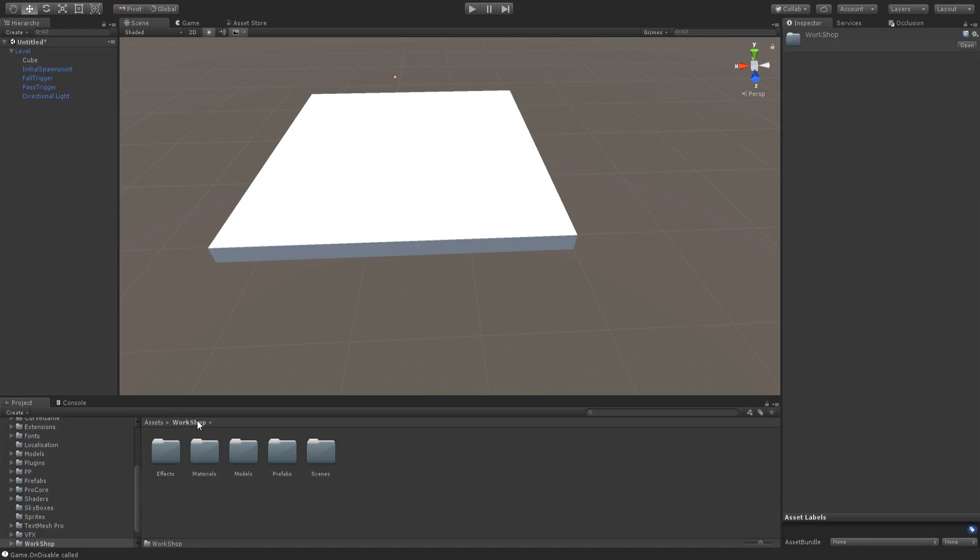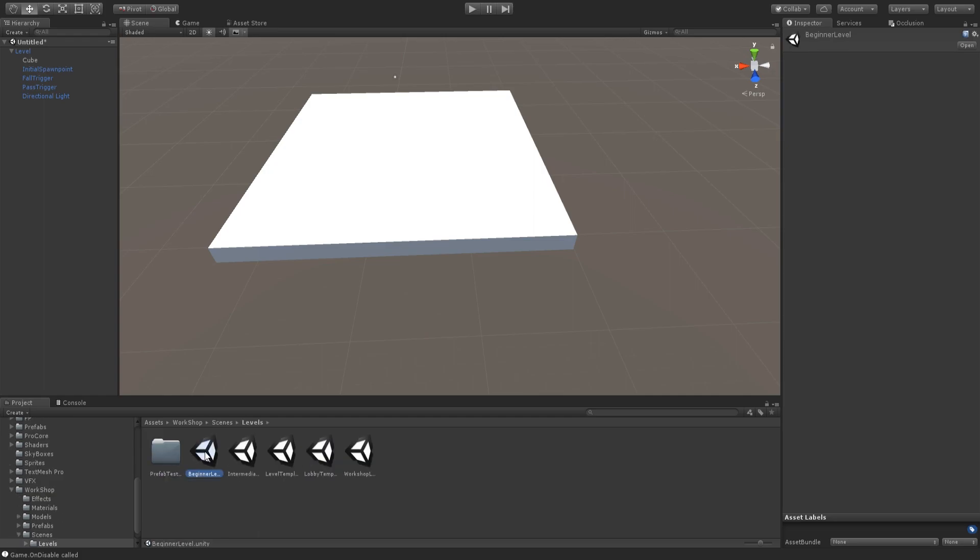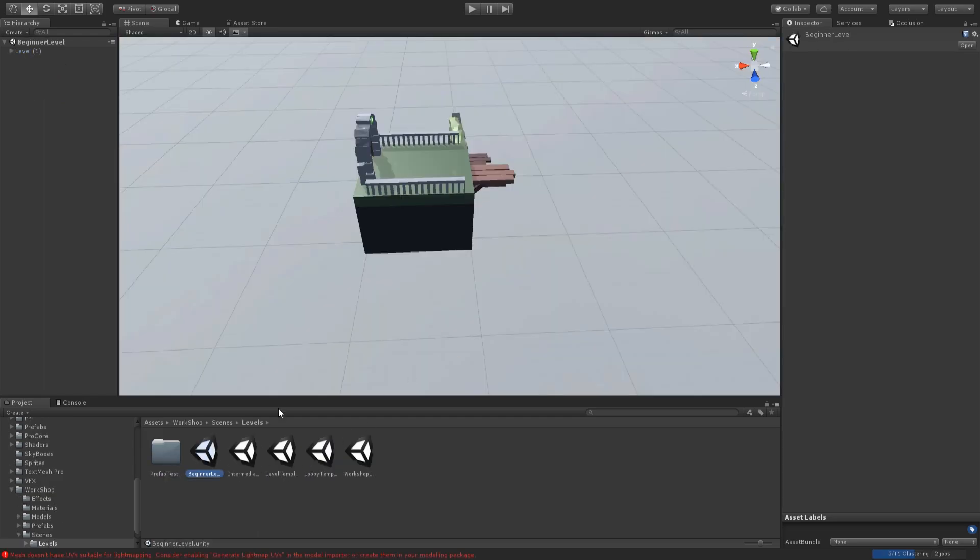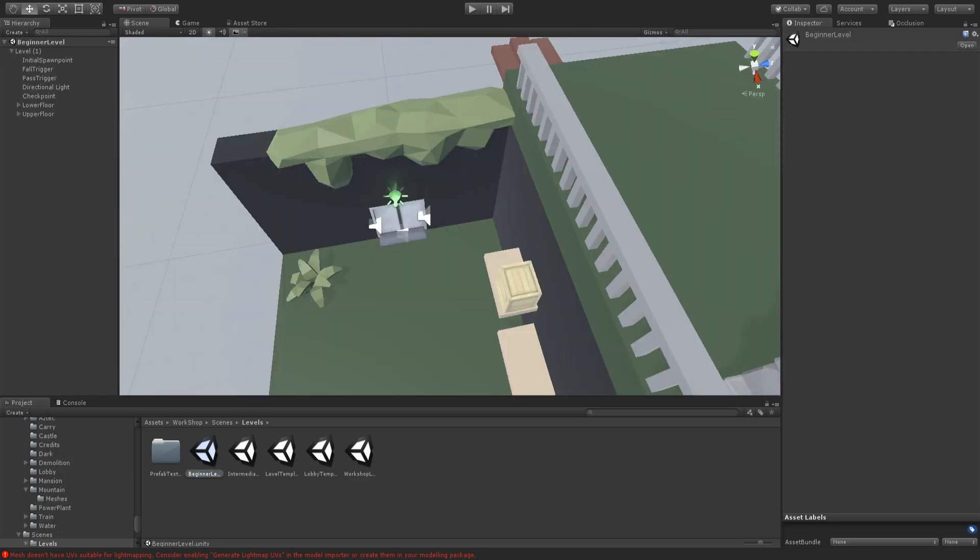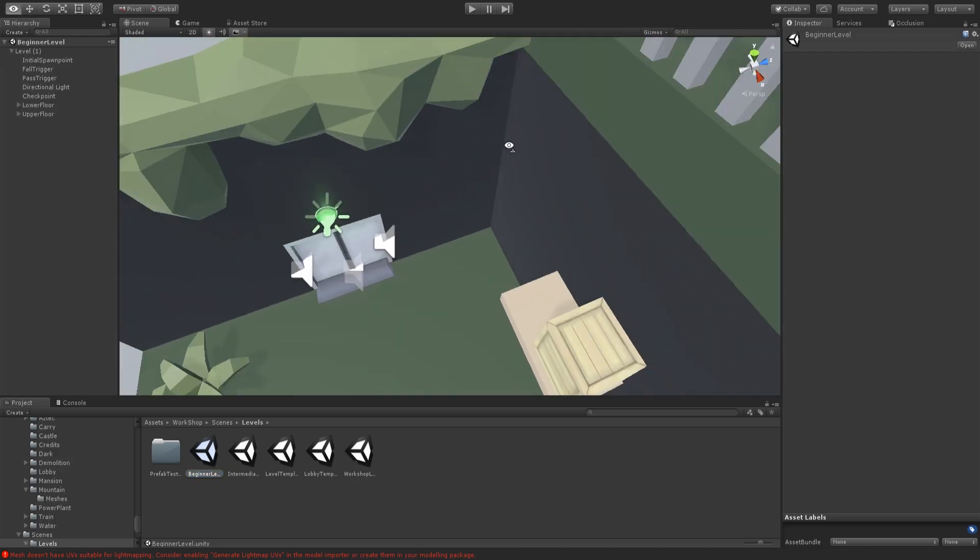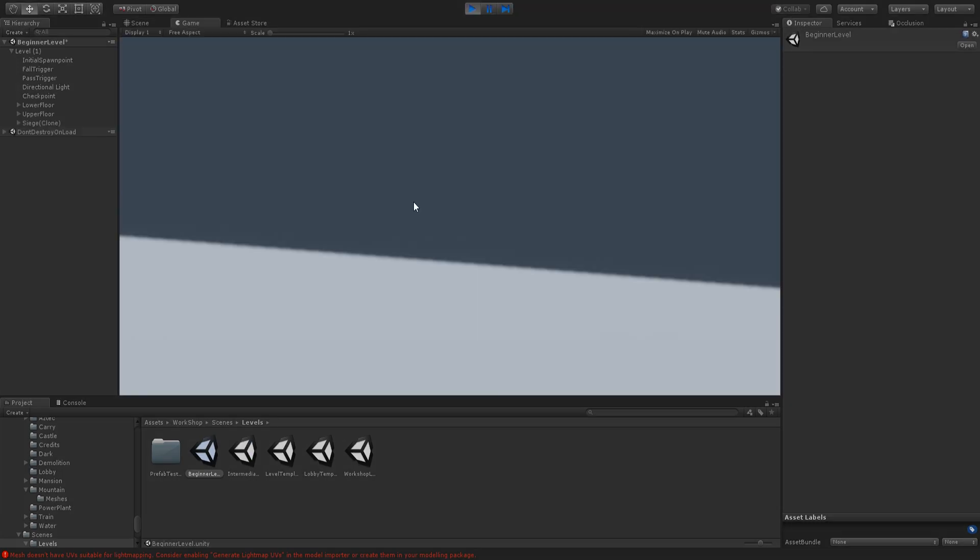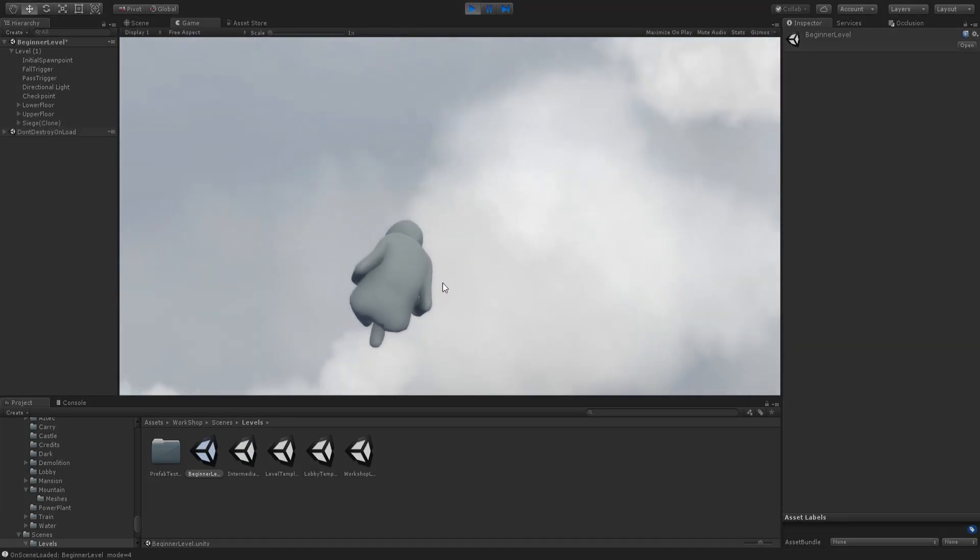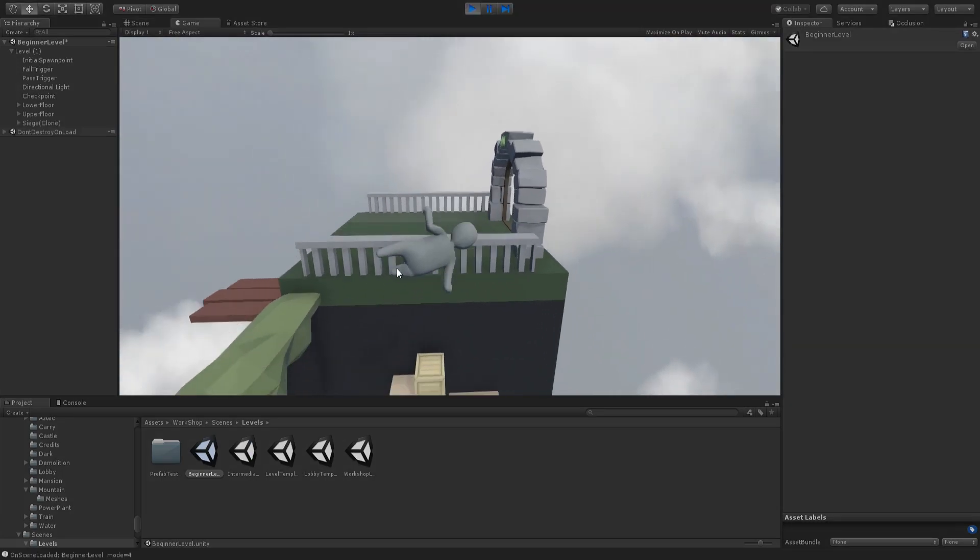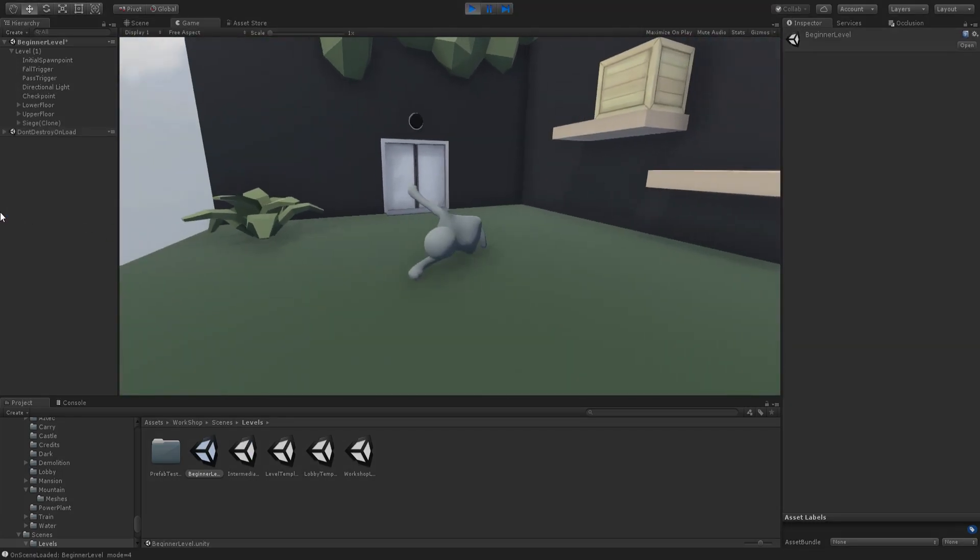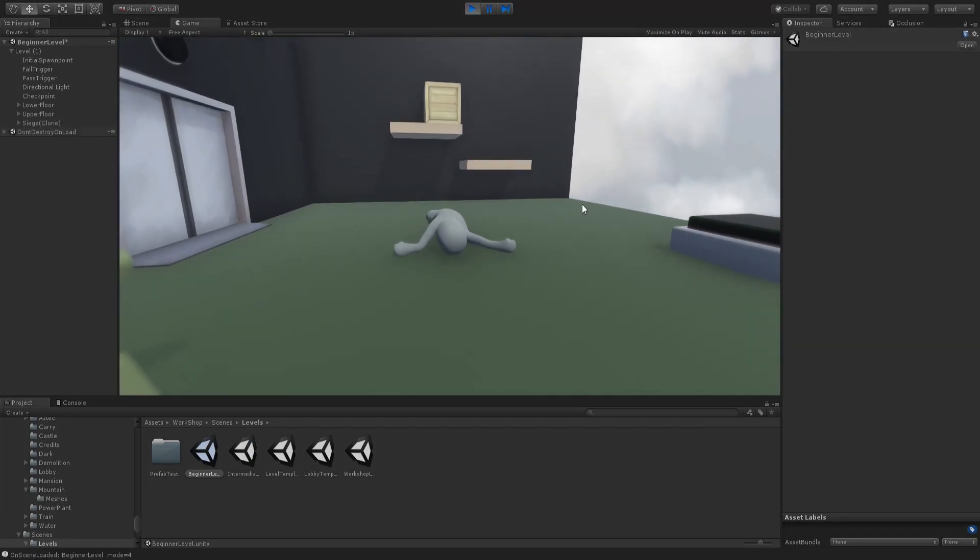And you can just click on Workshop, Scenes, Levels, and I'm going to be getting the beginner level here. So, you can just go over and click Play. Everything should already work here. You'll just spawn right in. And then you can test out your level.